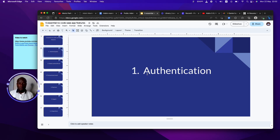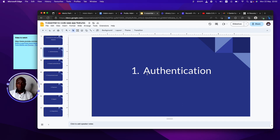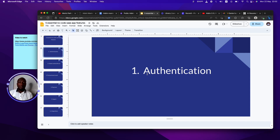Number one is authentication. Every no-code application requires a way to authenticate your users. You don't want everyone jumping into your application — you need to know who's joining, whether they are paying users or not, and gather analytics. That's why every no-code SaaS always has login and sign-up. This can be simple applications like logging in via email, email link login, or passwordless login.